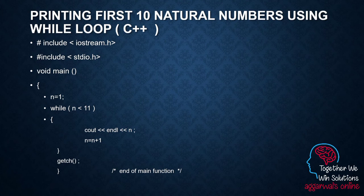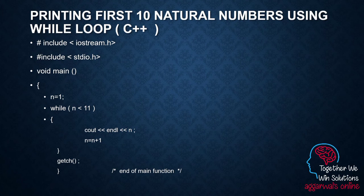The condition says: as long as n's value remains less than 11, we have to print the value of n. Those familiar with C++ know that cout is a statement to display, so it displays the value of n. After displaying the current value of n, it increases the value of n. If you recall from my previous video, there are three basic needs of a loop: the first value, the last value, and the jump value. These three values are clearly visible here — this is the initial value, this is the last value, and this is the jump value. This is how the loop is able to display the first 10 natural numbers.